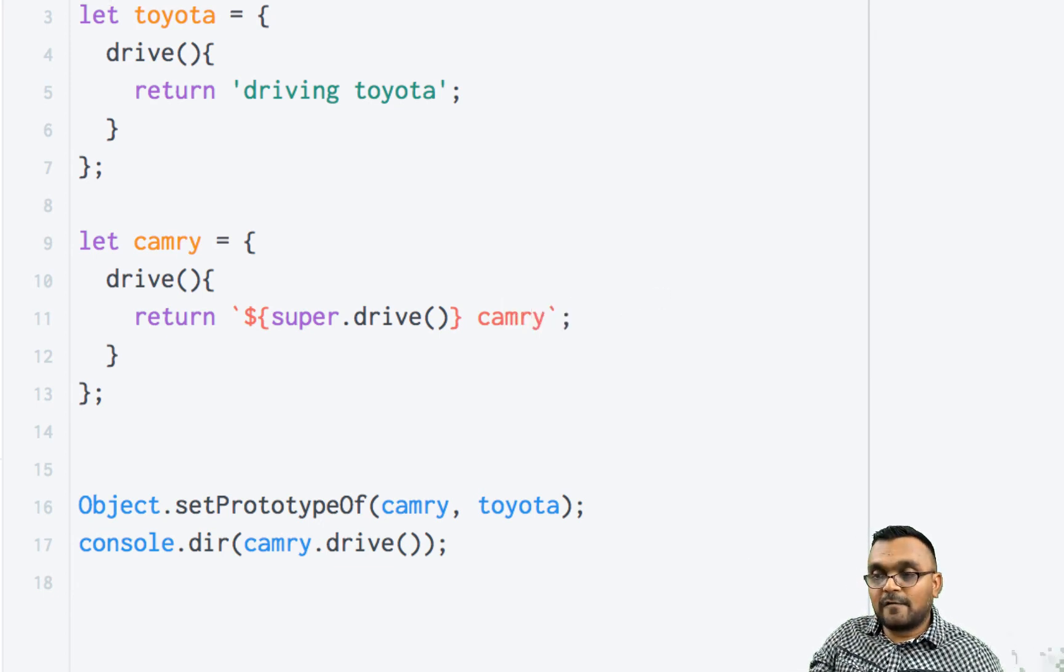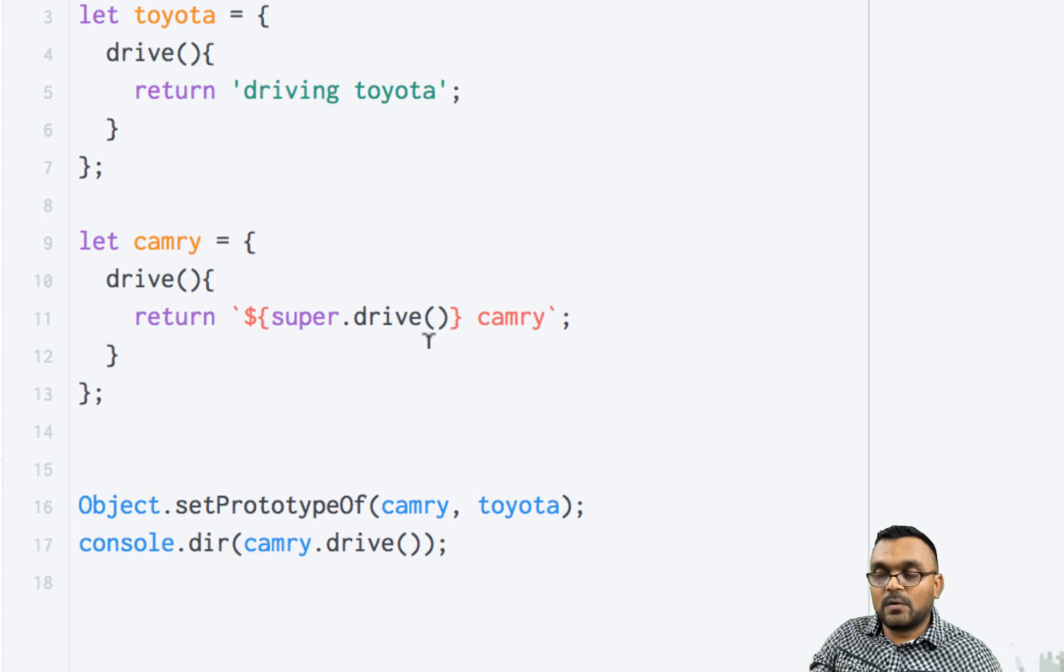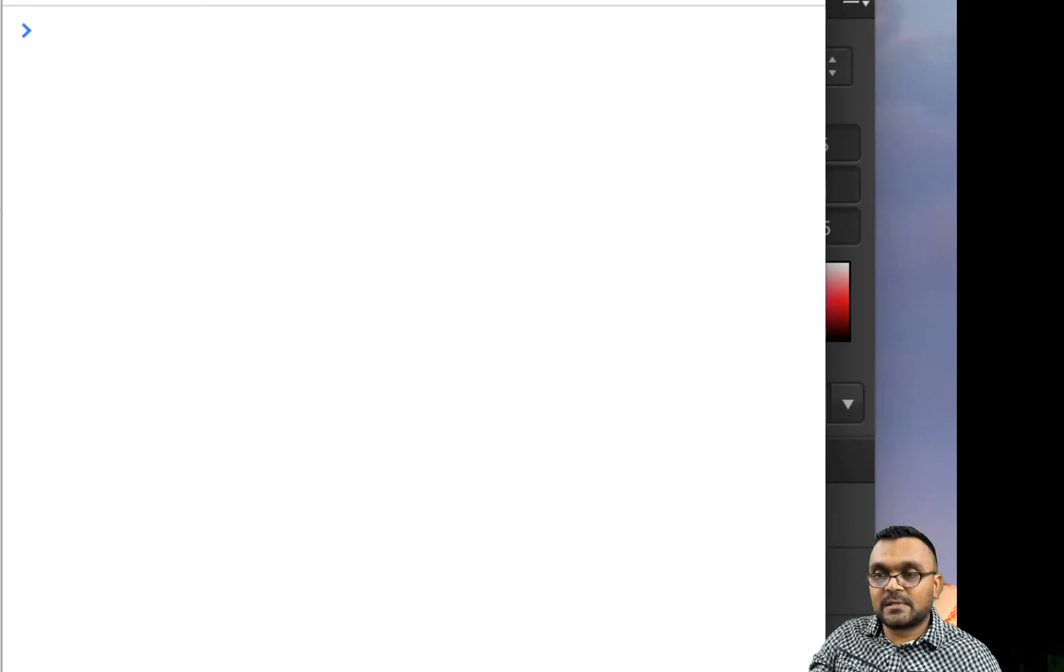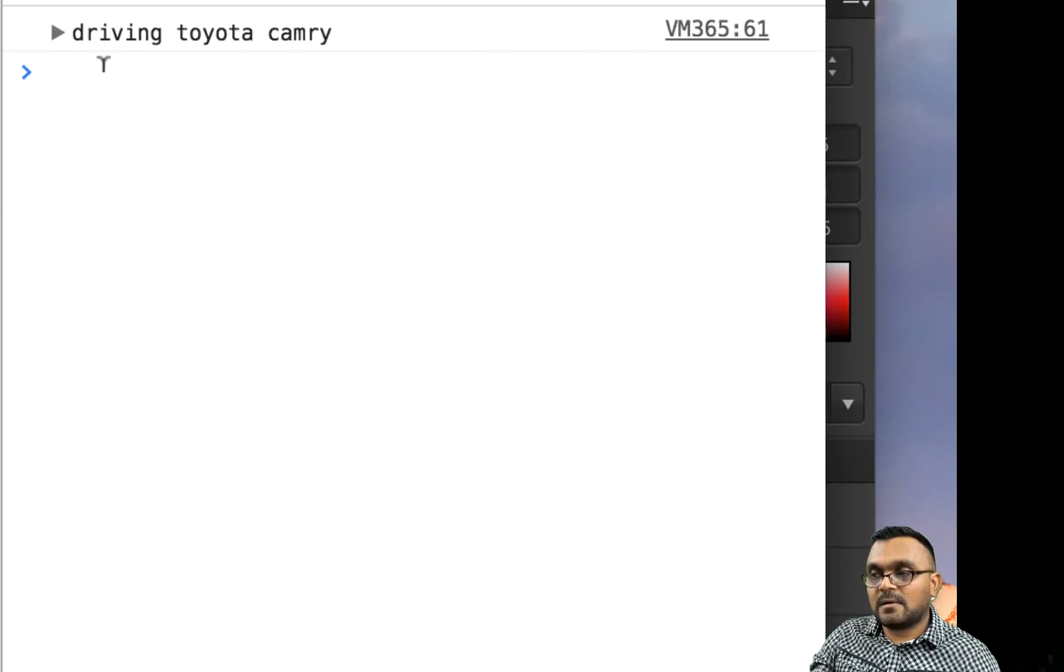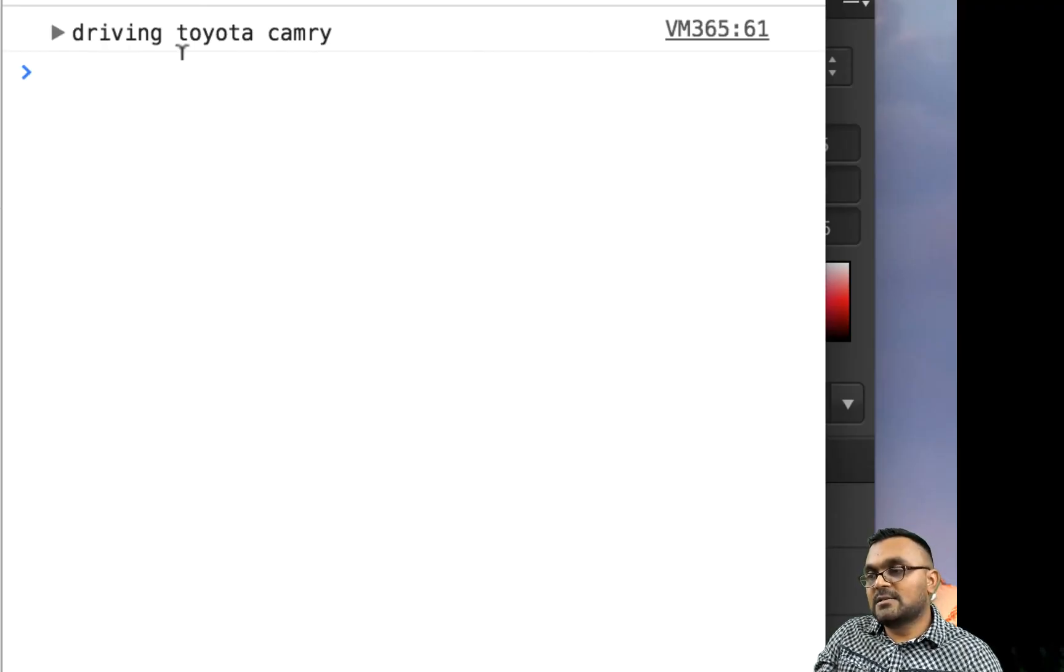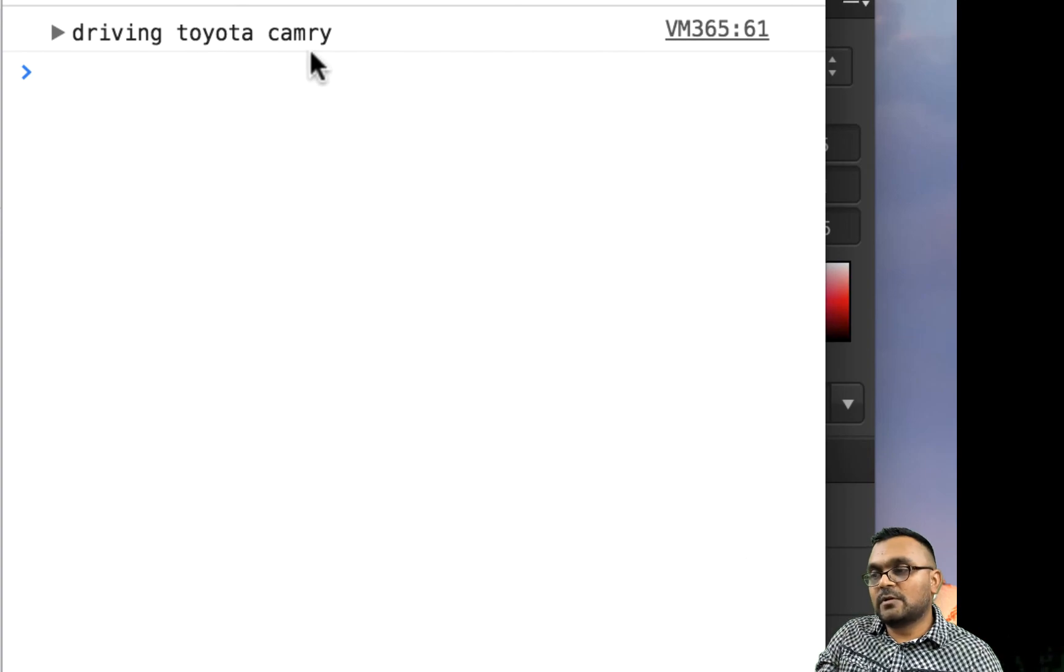So now if I run this, I would get driving Toyota Camry.